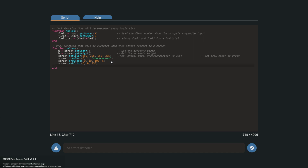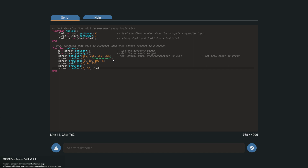Now we'll use screen draw text to write out the fuel values. I'm going to give it two draw text calls — one for the label and one for the value. When you write something in quotation marks like 'storm runner,' it literally writes that string. But if you want to write out an actual variable value like fuel total, you just write the variable name without quotes — don't put it in quotation marks — and give it the x and y coordinates. So I'll write the label 'total fuel' above, and then the fuel total variable value below.